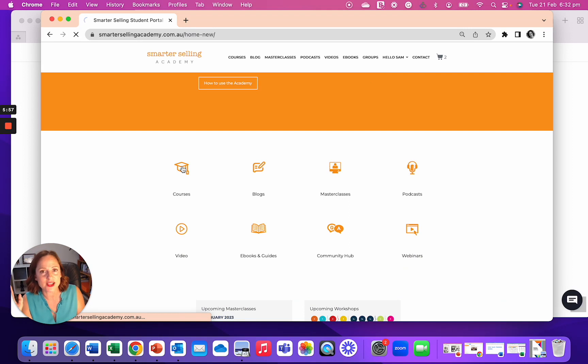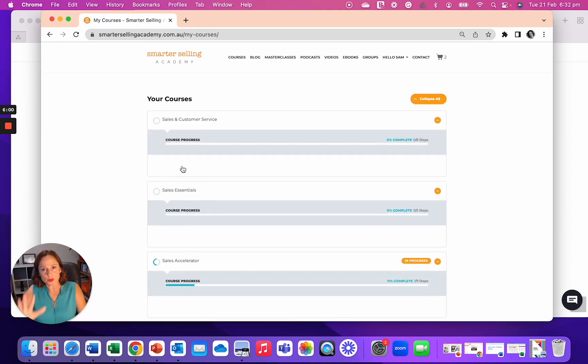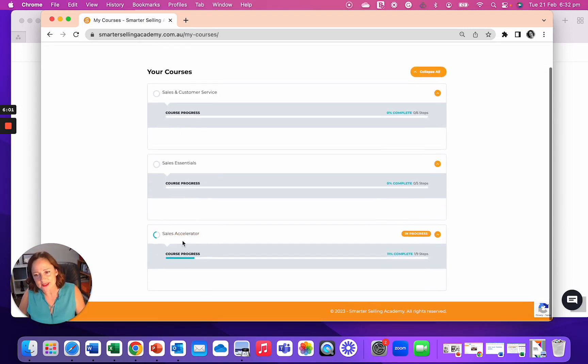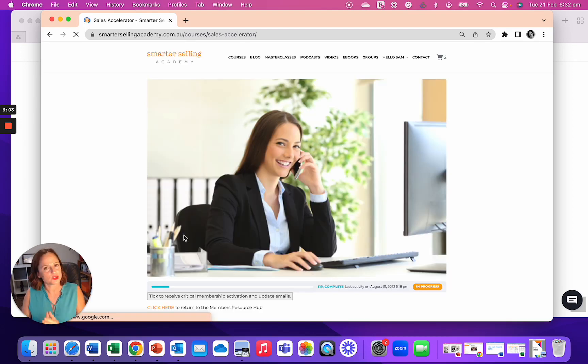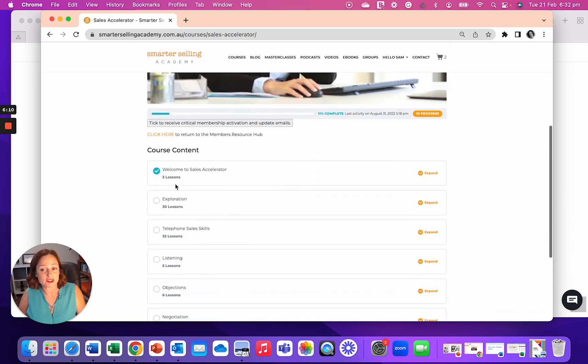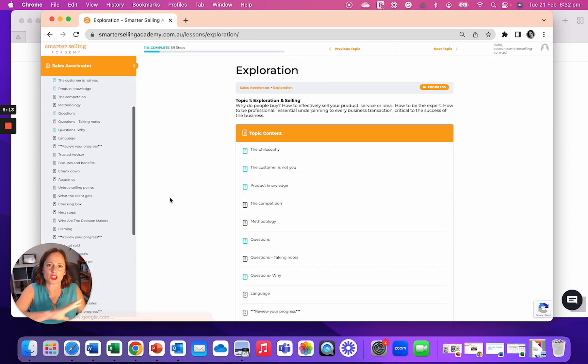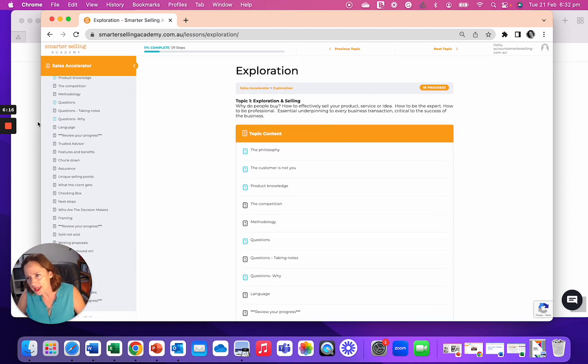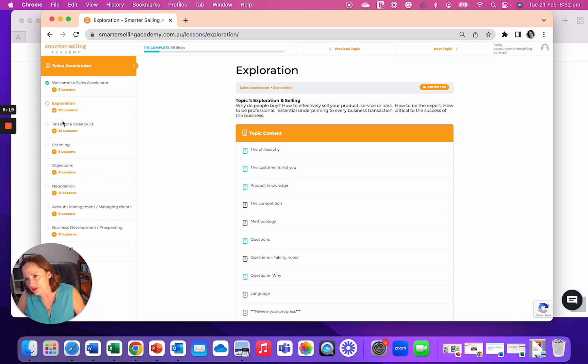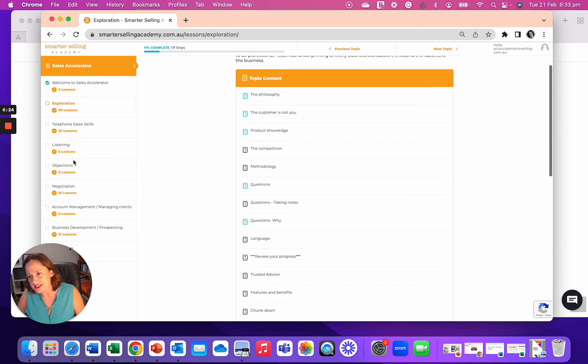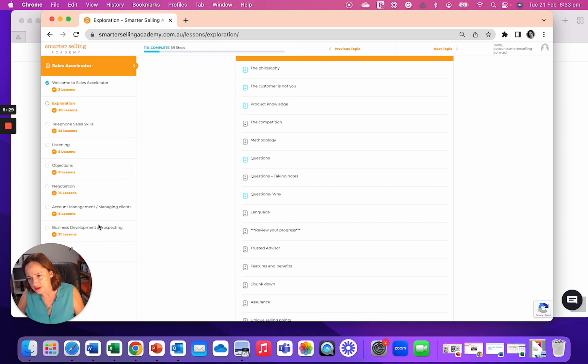They click on here and they have access to the full course online. So our signature program is this sales accelerator. That would pop up and we do that across Australia. We do that in quite a few different countries. I mainly spend six weeks in the UK each year. And this is the course that we do. It's the main deep dive one that covers seven key topics. And in here we have the topics to the left. So telephone is under exploration. Between, it's 62 lessons.